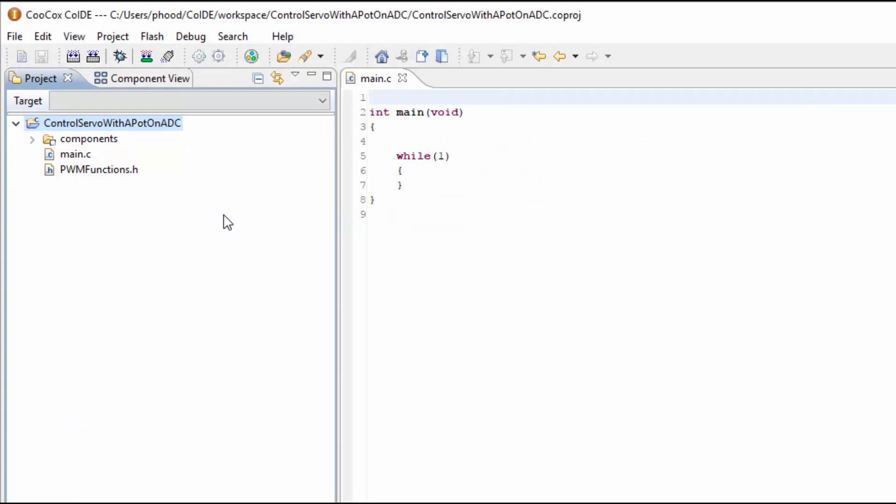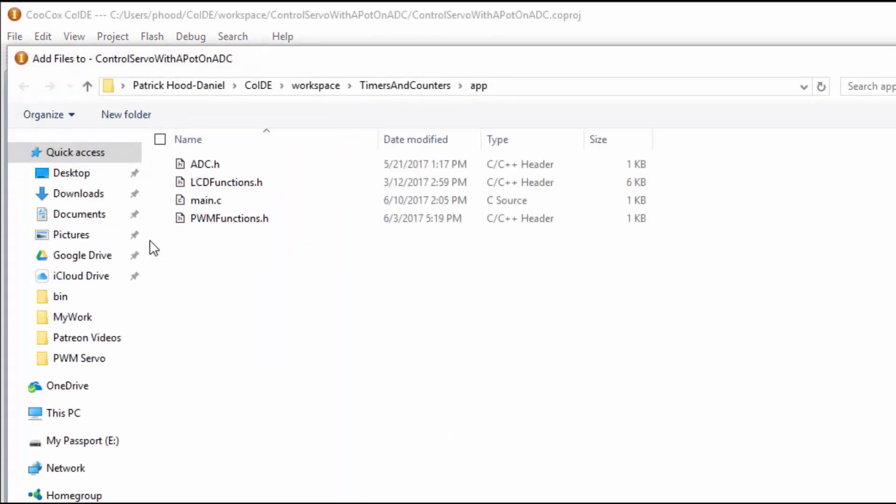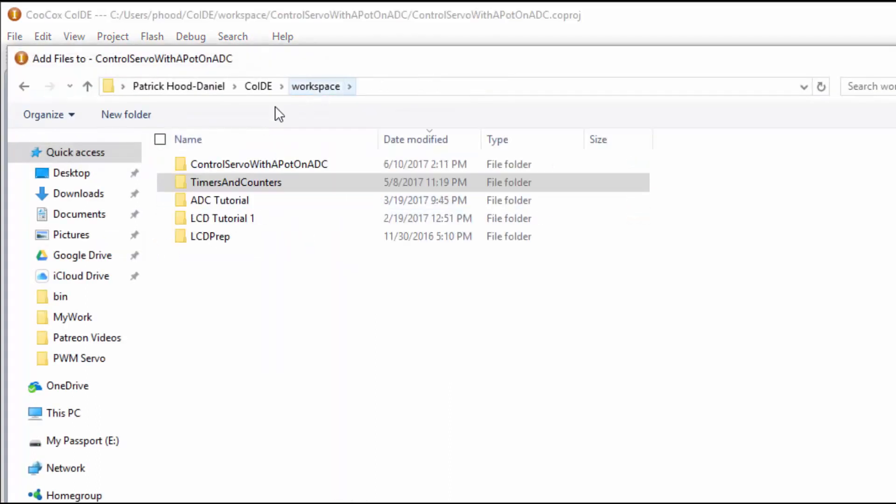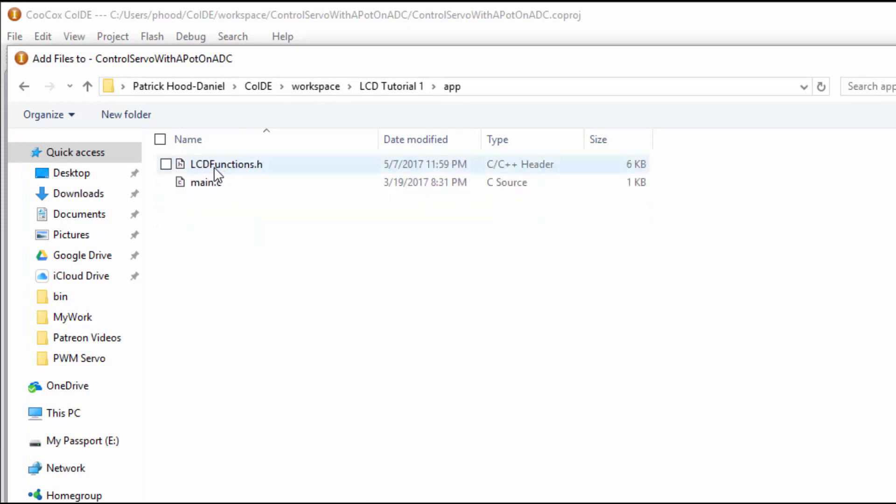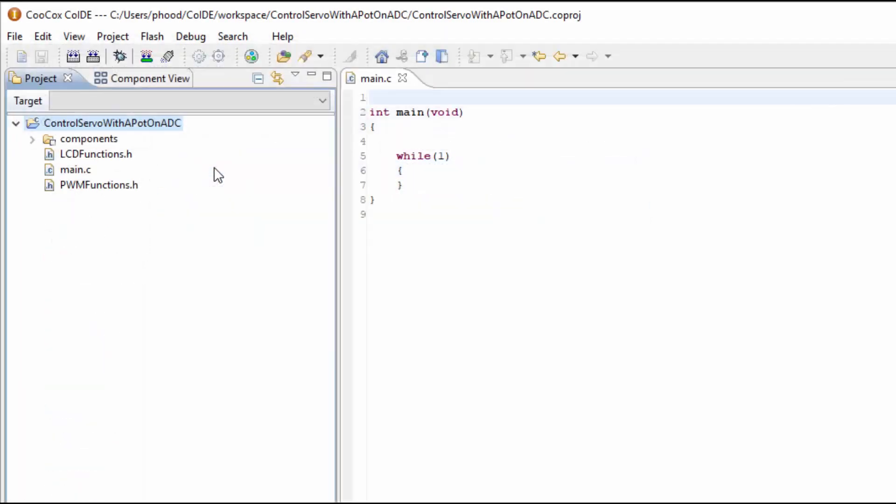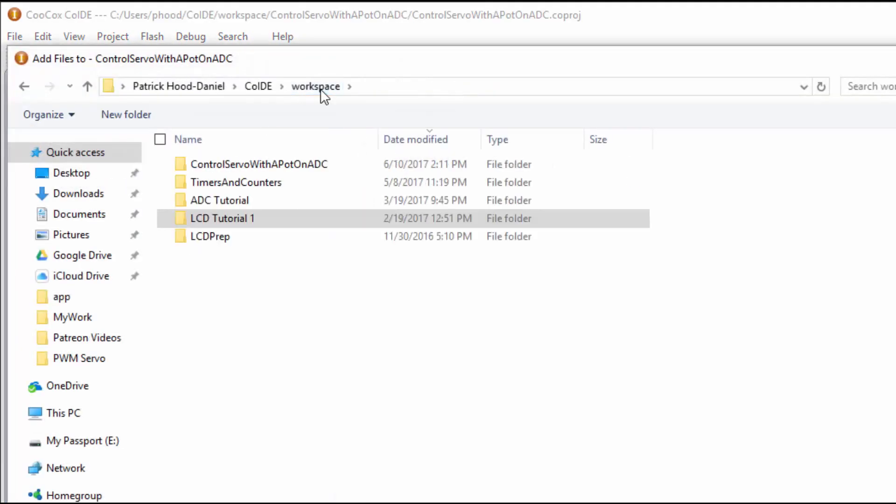I'm starting with the PWM functions. So all you have to do is right-click on the main project and click on Add Files, navigate to their project folder, and then the app folder to find the header file. I'll next do the LCD functions, and finally the ADC header file.